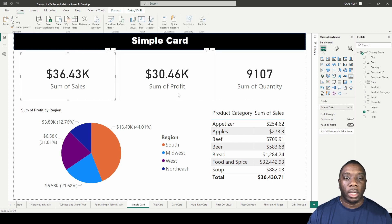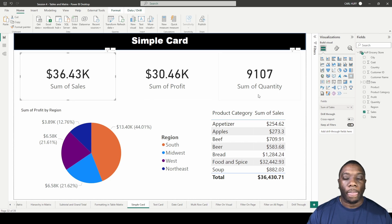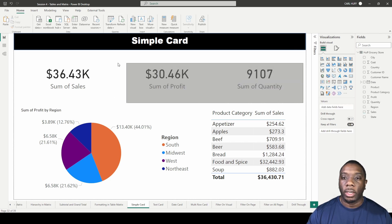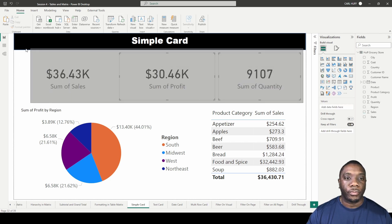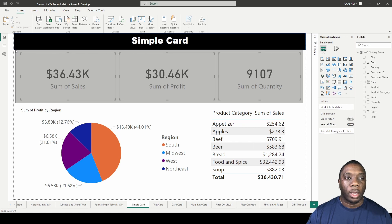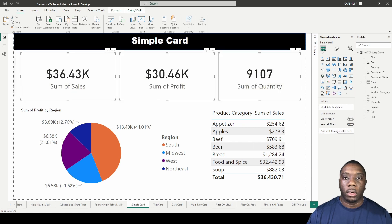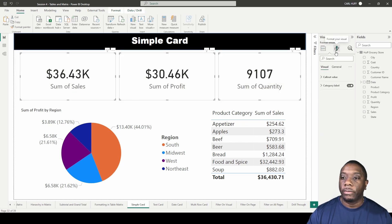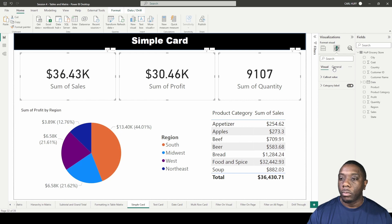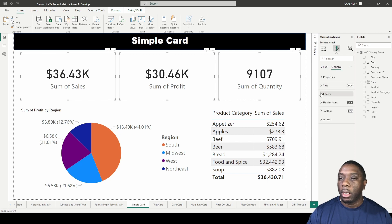Another thing we can do is highlight all the cards, then go into format and go into general. I can come here into effects.